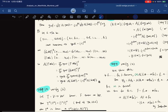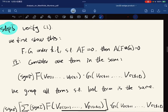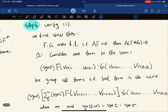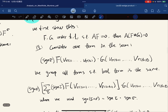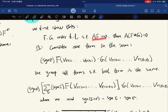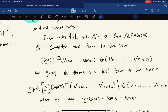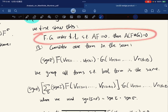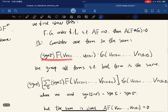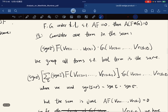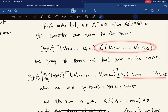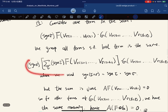Step four done; let's go to step five — verifying associativity. First we show some elementary results. Let f and g be of order k and l such that A(f) is the zero mapping. Then A with any other tensor product still maps to zero. We consider one term in the summation, group all terms such that the last term is the same, and use a specific property.